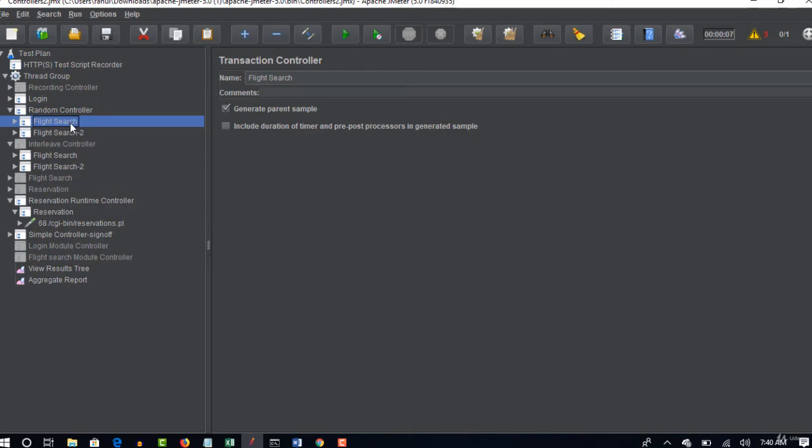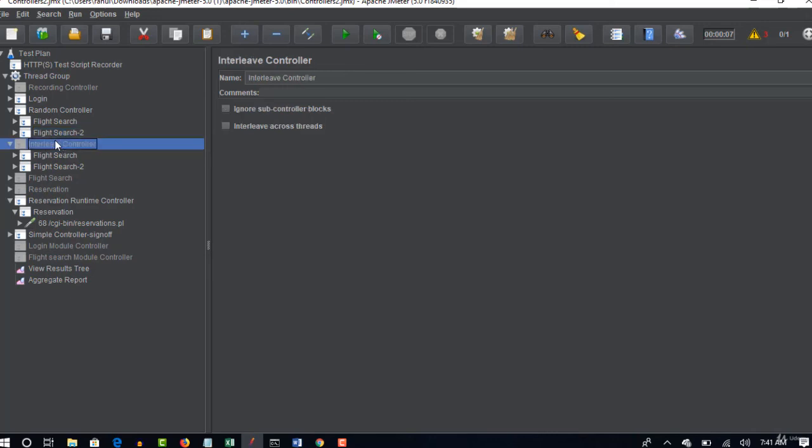So for example let's take credit card application. So when you login you can actually make the payment as one sampler or you can check your statements is another sampler or you can actually redeem your rewards is the third sampler. You have this three functionalities once you login into your credit card application. So each and every iteration you want to randomly execute one module.